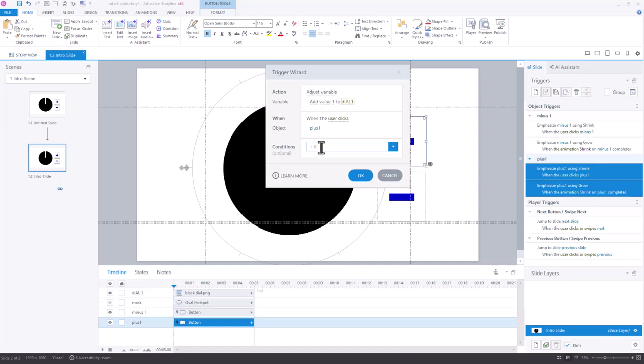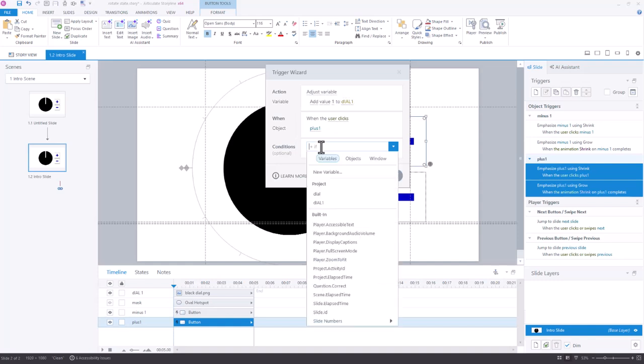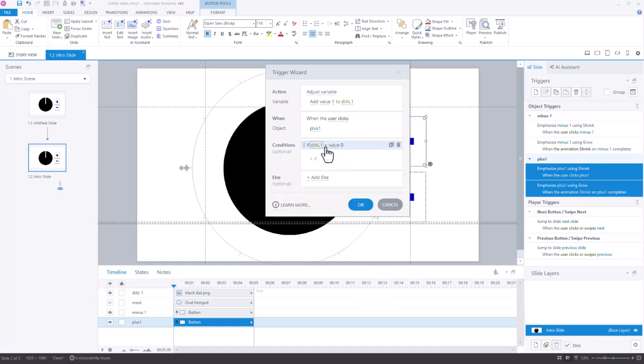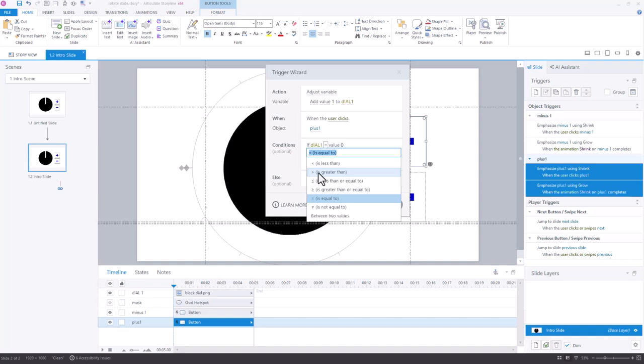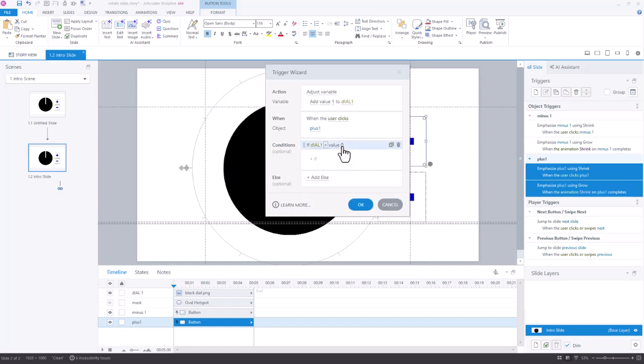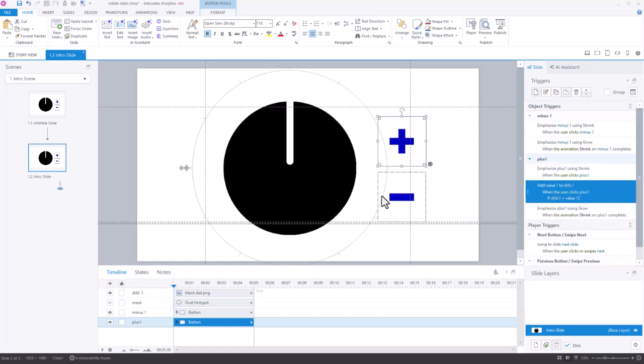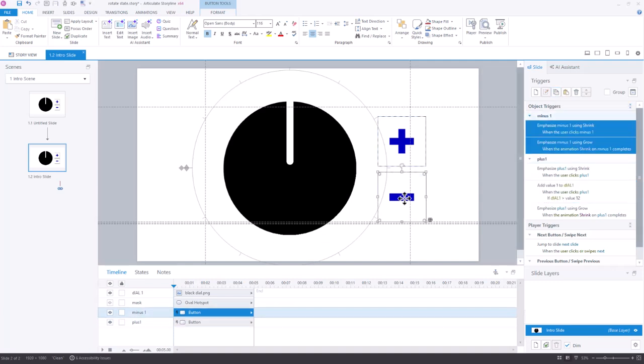I could add conditions like, for example, as long as dial one is less than the value of 12, so I don't really need to add it past 12. I'm going to copy that trigger and paste it to the minus symbol.